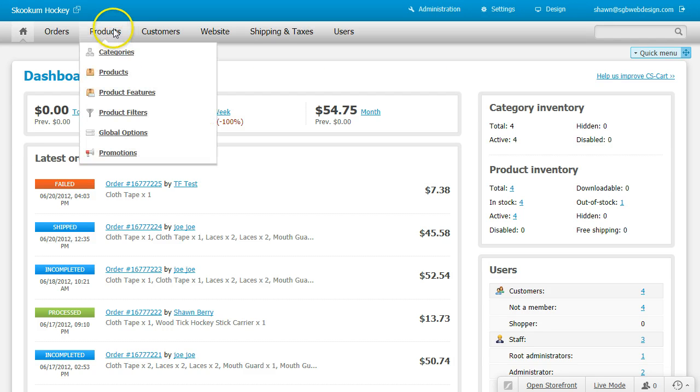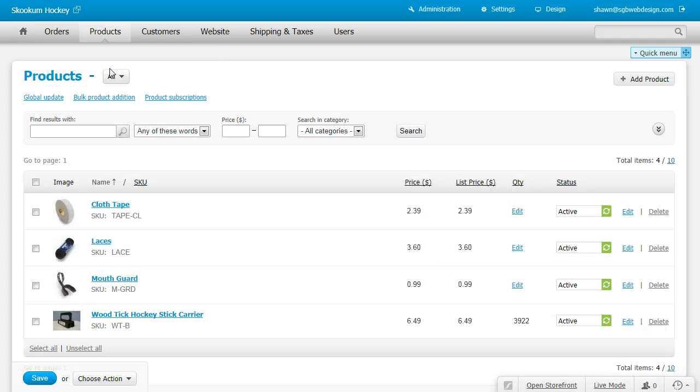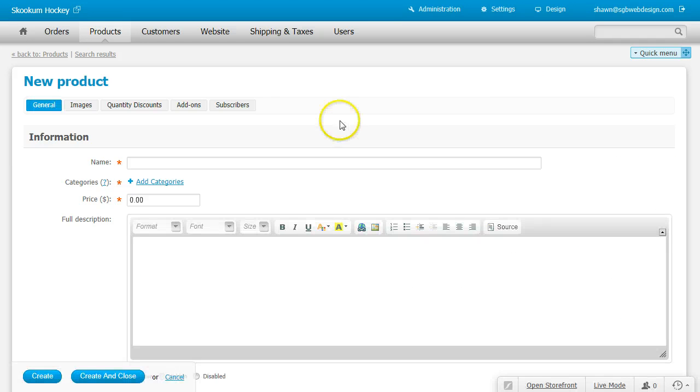Go up to products, add product in the upper right hand corner, give it a name.